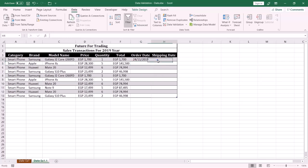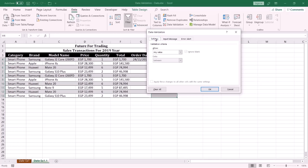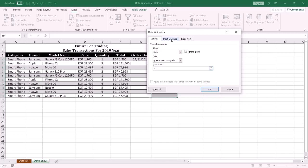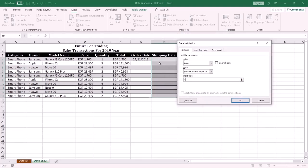Now I want the end user to enter a shipping date that is after the order date by at least two days. Highlight the shipping date range and click the Data tab, then Data Validation. In the Settings tab, from the Allow drop-down list select Date, and from the Data drop-down list select 'greater than or equal to'. For the Start Date, type equal and select the first cell of the order date range — in this case G2 — then add plus two. This formula means the shipping date must be at least two days after the order date.